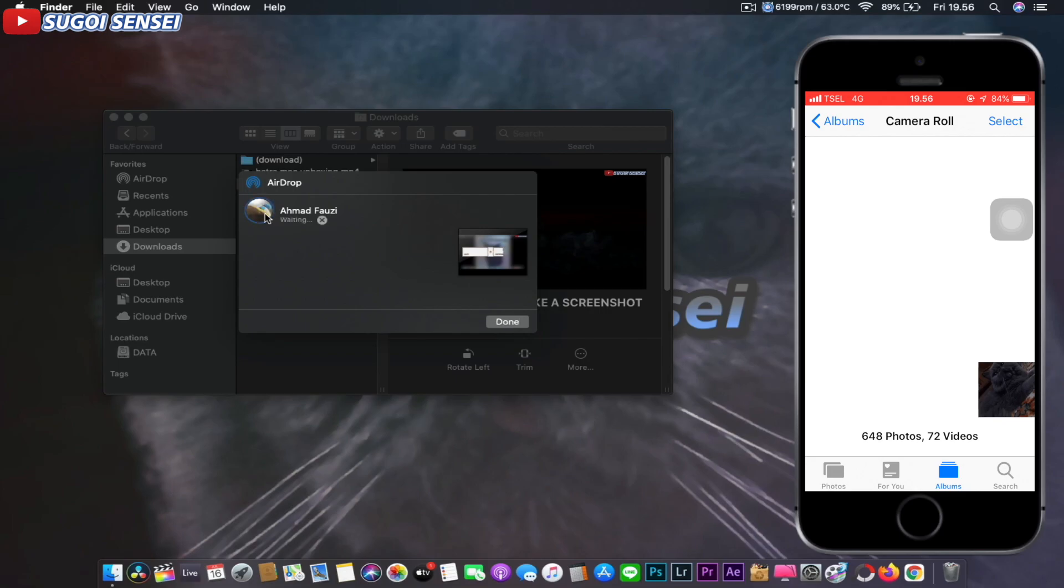Click to send. The file is being sent. When the file has finished sending, the sending text will change to sent.